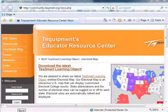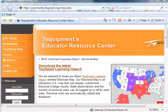Hello and welcome. My name is Joe Dixon and I'm with Tech Equipment, and I'm here to show you what you can do with your interactive electoral map that you've just downloaded from our Educator Resource Center.